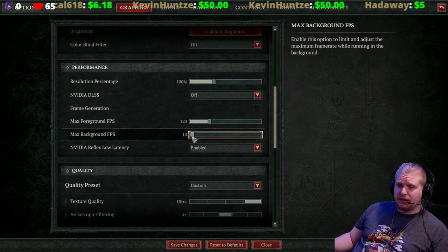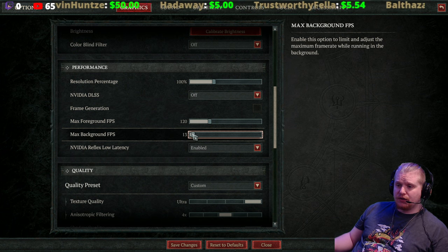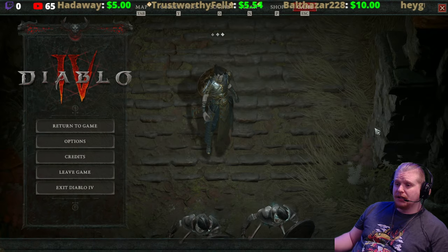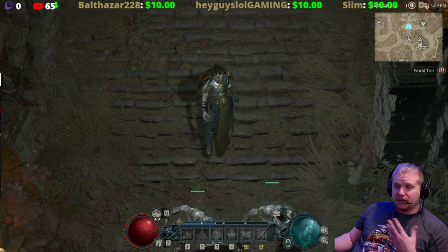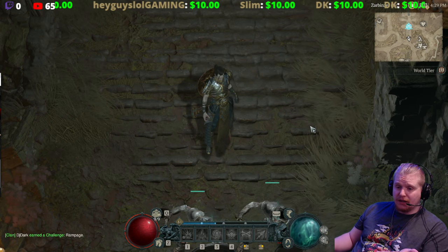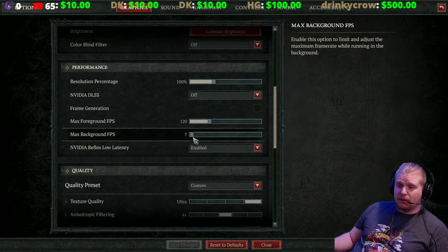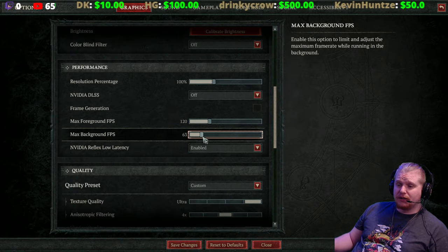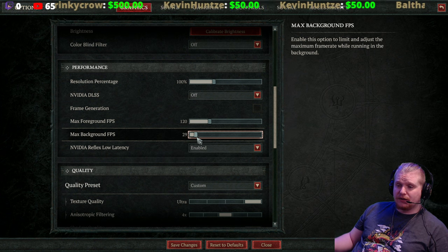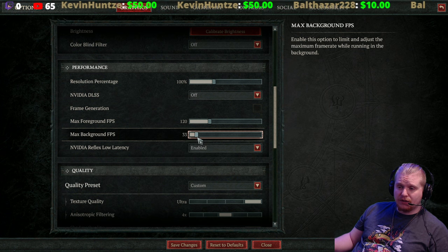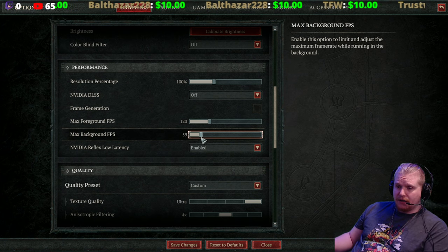Number two: when you start the game for the first time, the background FPS is going to be set very low — like eight — and what this does is it causes the game to look very choppy when you switch over to another monitor. For instance, I use Discord, so every time I click over to Discord the graphics go choppy and it looks really bad. I wanted to bump up the max background FPS to a more reasonable level. I'd recommend at least 30 so it's not jarring every time you click over to Discord. Personally, I keep mine at 60.